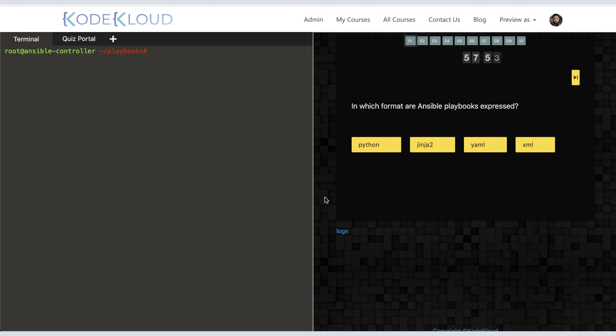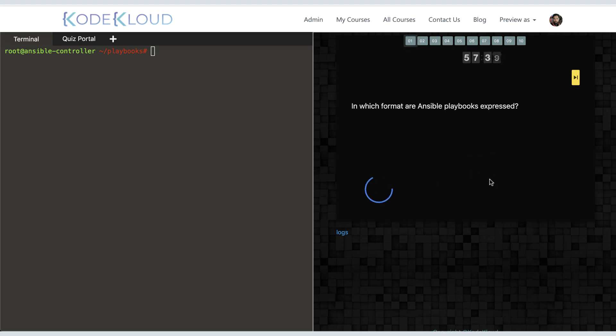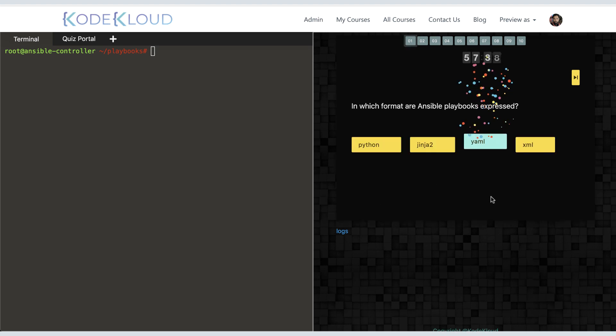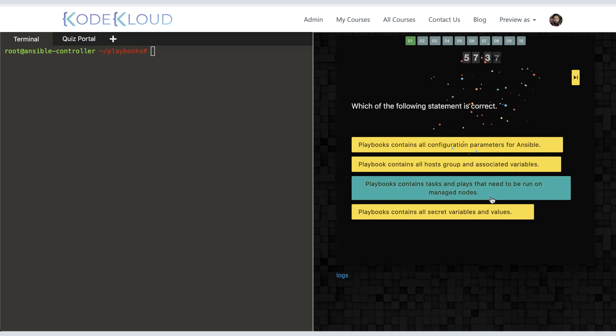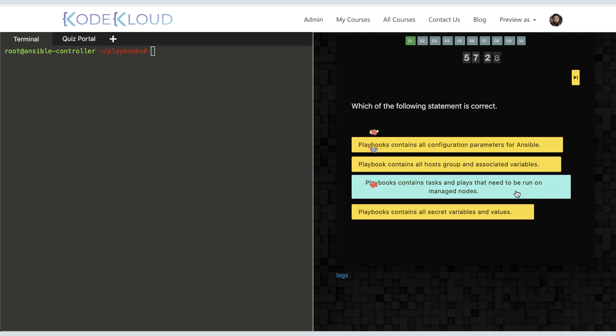Let me walk you through this. The first question asks: in what format are Ansible playbooks typically expressed? Python, Jinja2, YAML, or XML? The answer is YAML. Selecting the right answer takes you to the next question. This time, the question asks what a playbook is. The answer is: playbooks contain tasks and plays that need to be run on managed nodes.